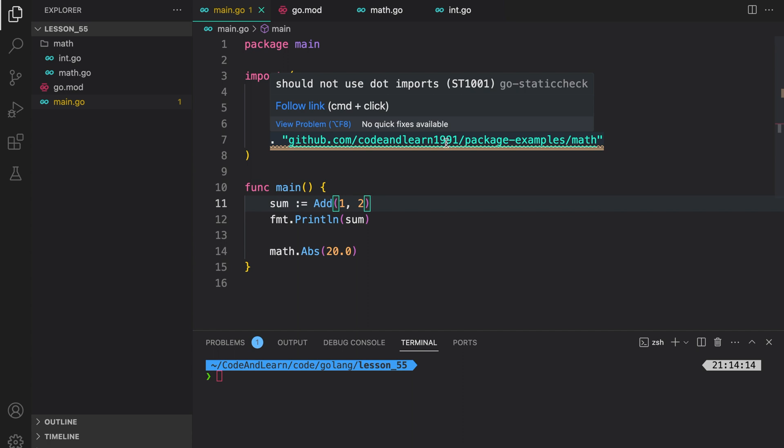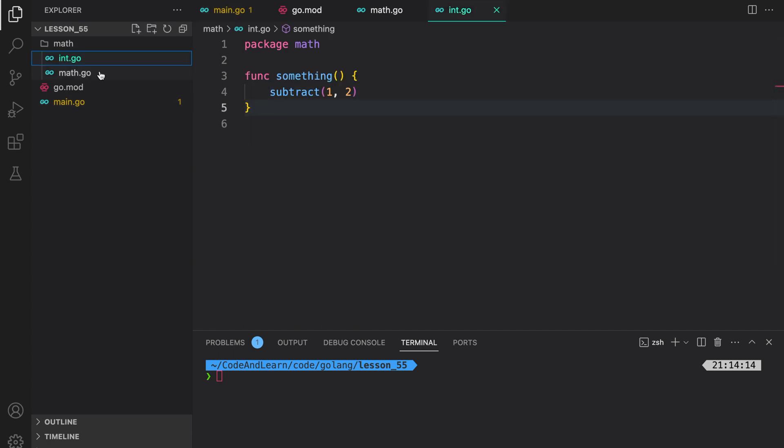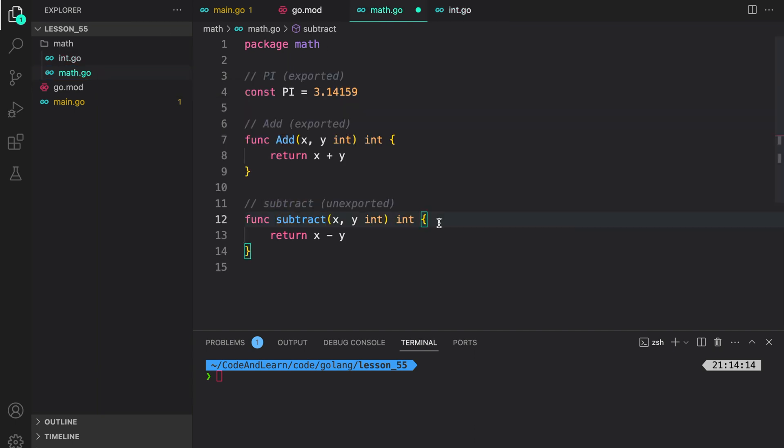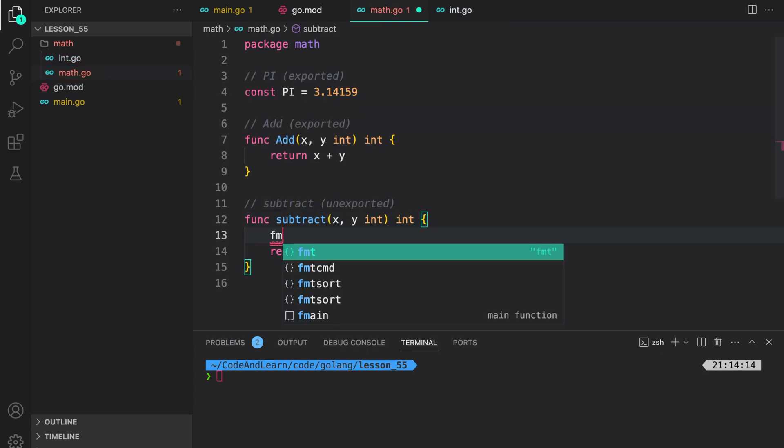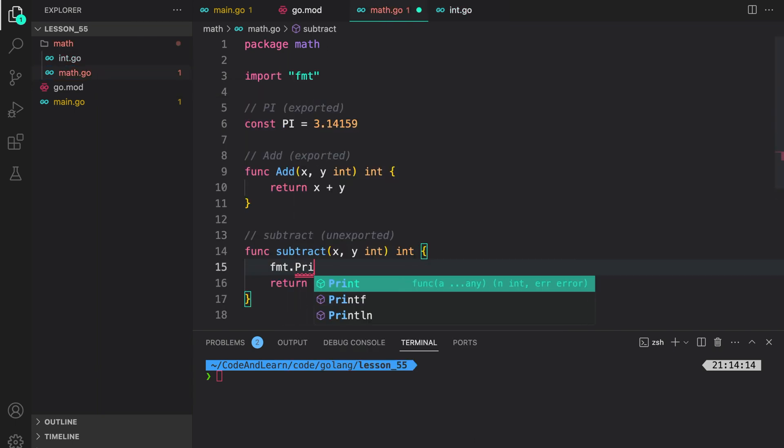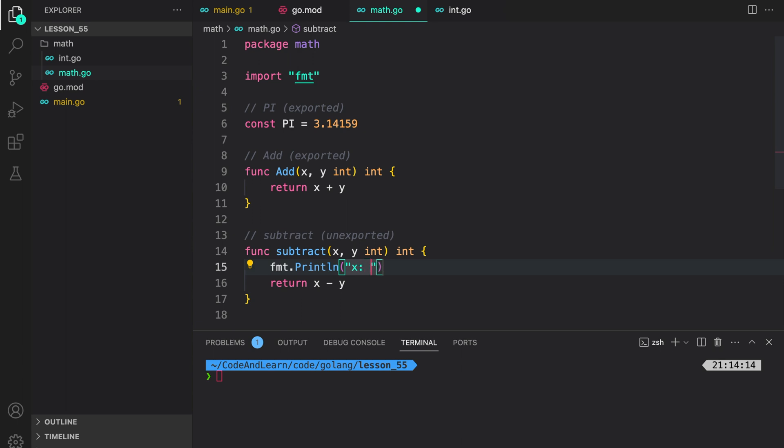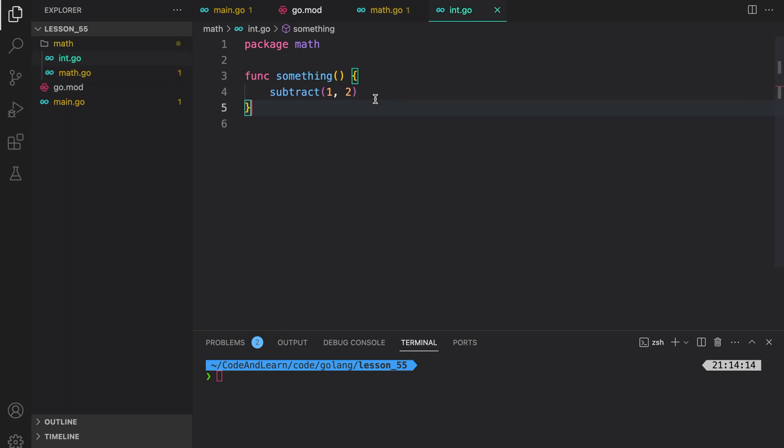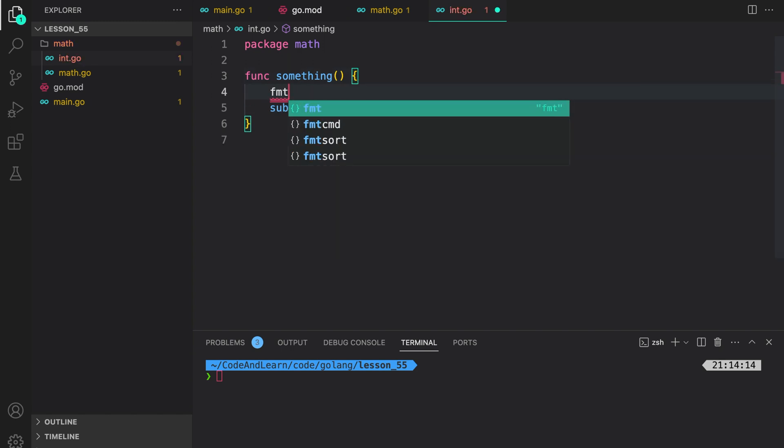Another thing I told you was if you have two different files you would need to have two different imports. In here if I do fmt.Println x and then y, this doesn't mean that we have imported fmt in this file. So if we want to use fmt here we would have to add another import like this.